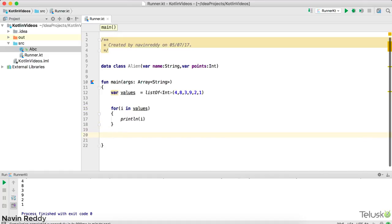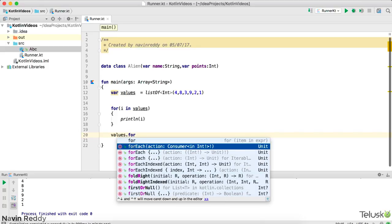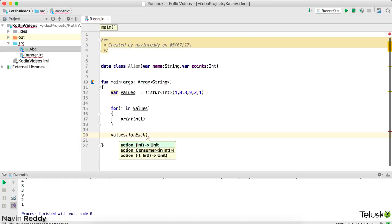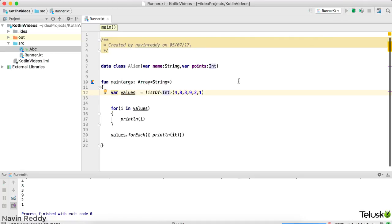Instead of using an external for loop, Kotlin says you can say 'values.forEach'. Now forEach says: my job is to fetch one-by-one values from the list, and I will give you each value one by one. As a programmer, you define what you want to do with it. What I'll do is simply say 'println' and it will print it.